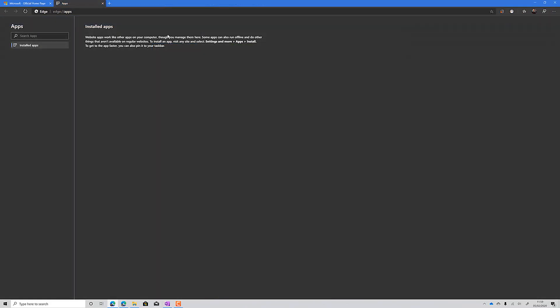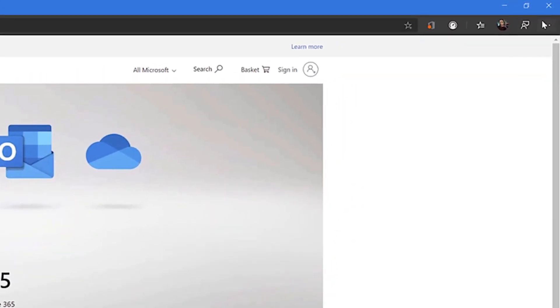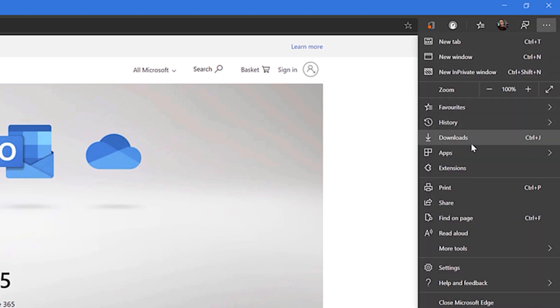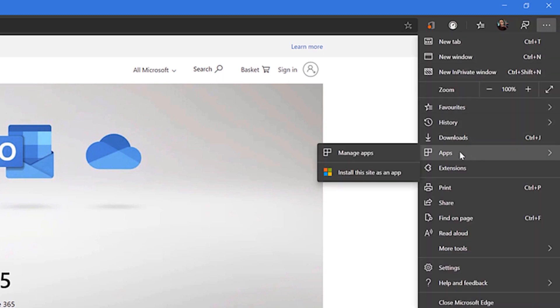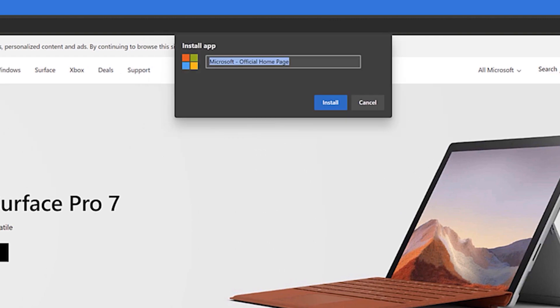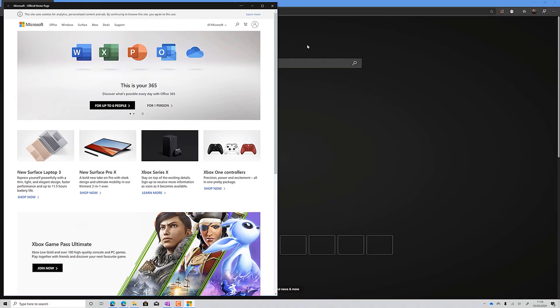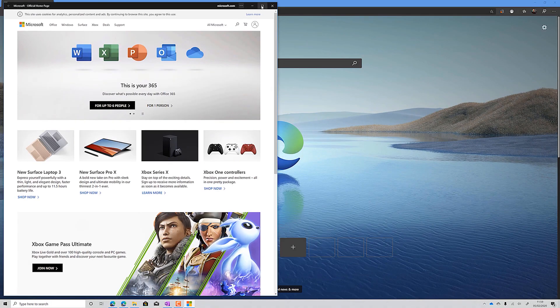The last thing we will look at is web apps. For websites you visit frequently, you can turn them into a separate app via the settings menu on the right. While on your page of choice, click to add a web app and name it how you wish. This will then appear in a separate window along with its own icon in the taskbar.